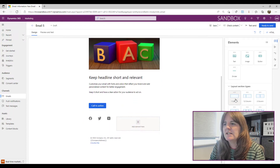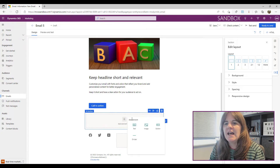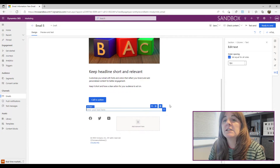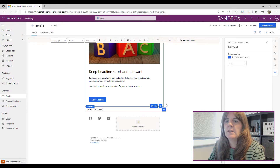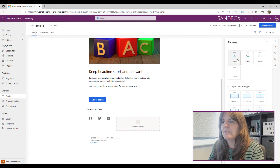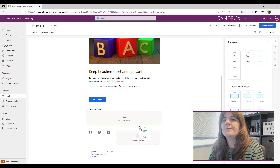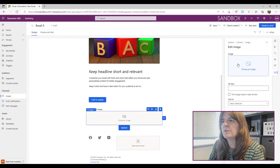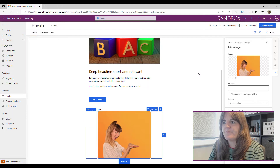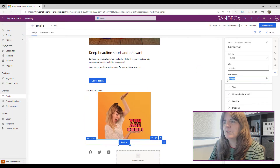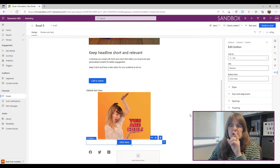Let's add a whole new section and inside it add some default text, an image, and then a button. For the image I'll pick one, and for the button I'll just change the label to 'Click Here'.